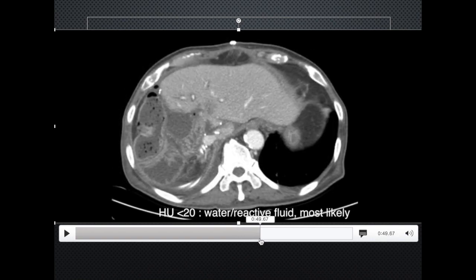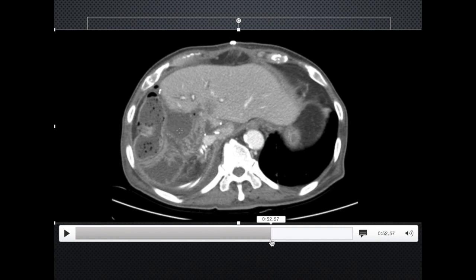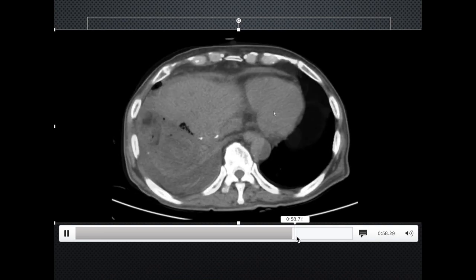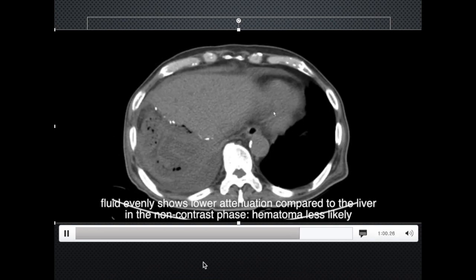Fluid collections can be assessed to determine whether they represent hematoma. Most often, if the Hounsfield unit is less than 20, it is fluid — reactive fluid is more likely than hematoma. It can also be checked in the non-contrast phase. Since the fluid here evenly shows lower attenuation compared to the liver, hematoma is less likely.